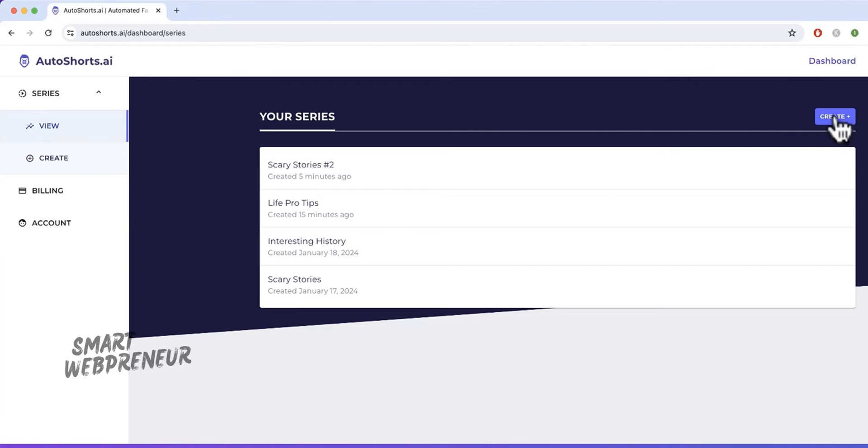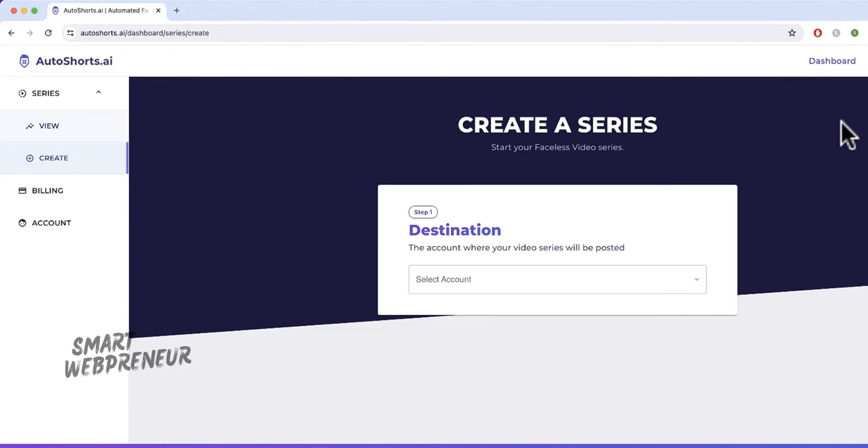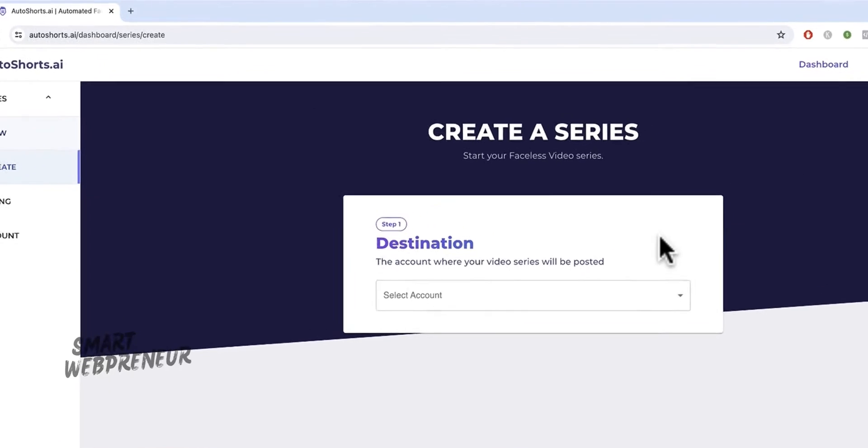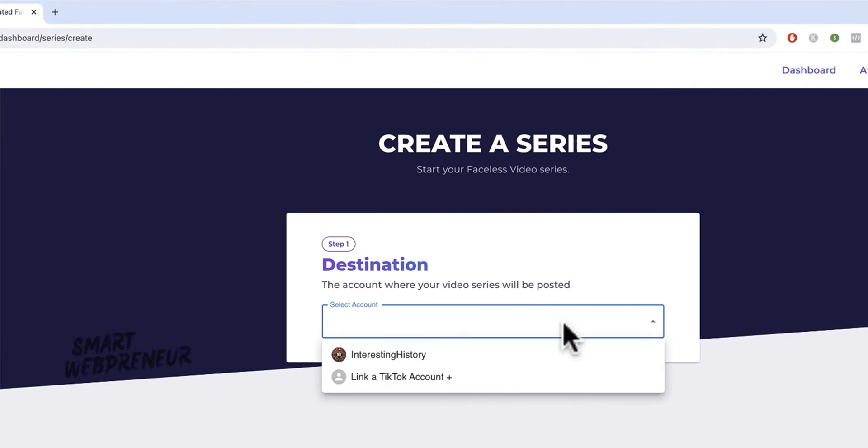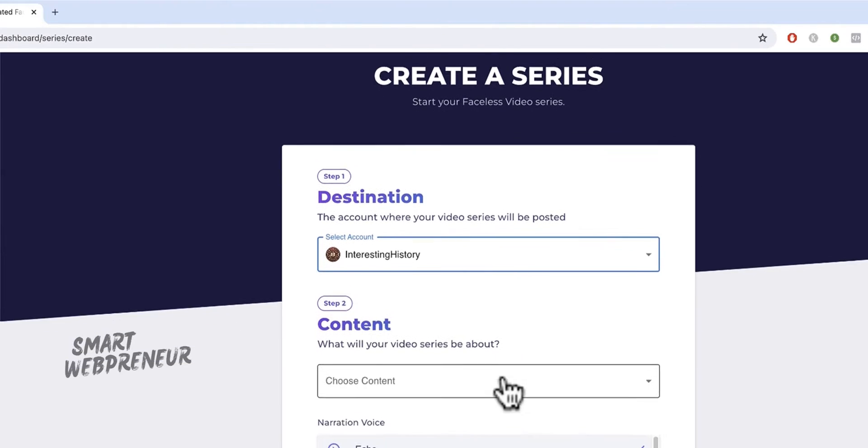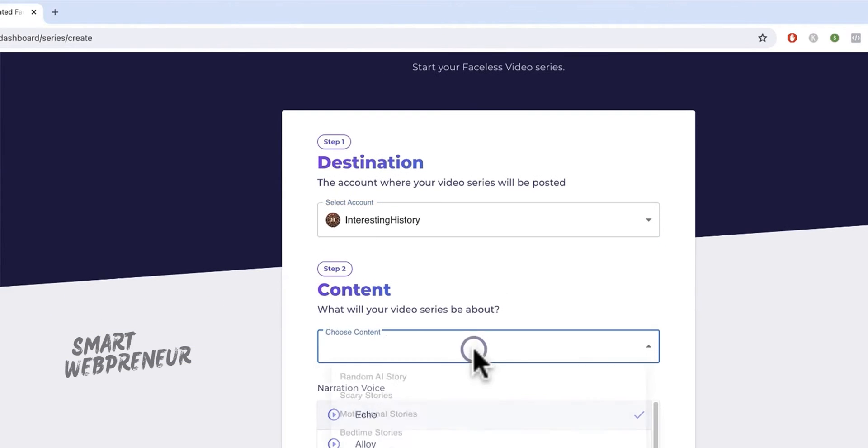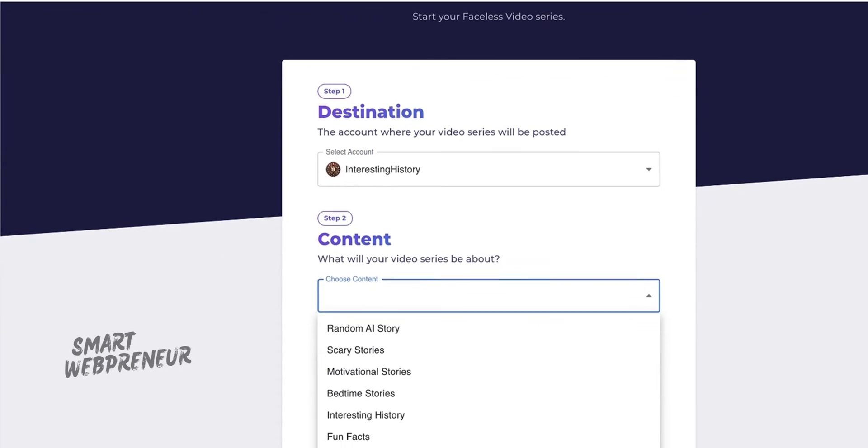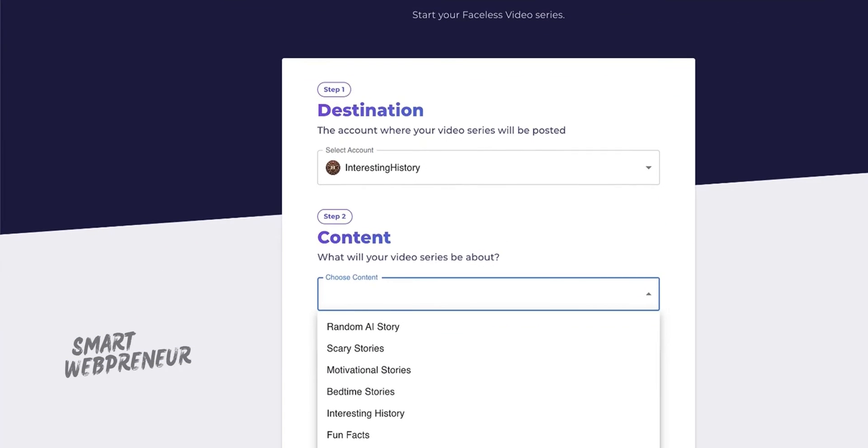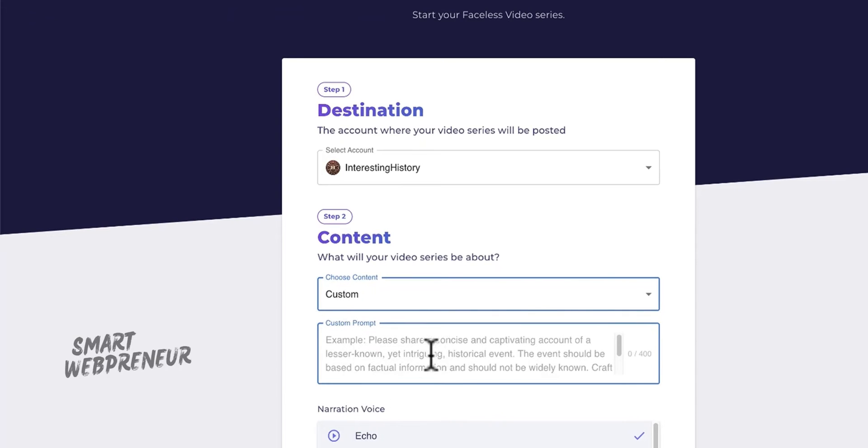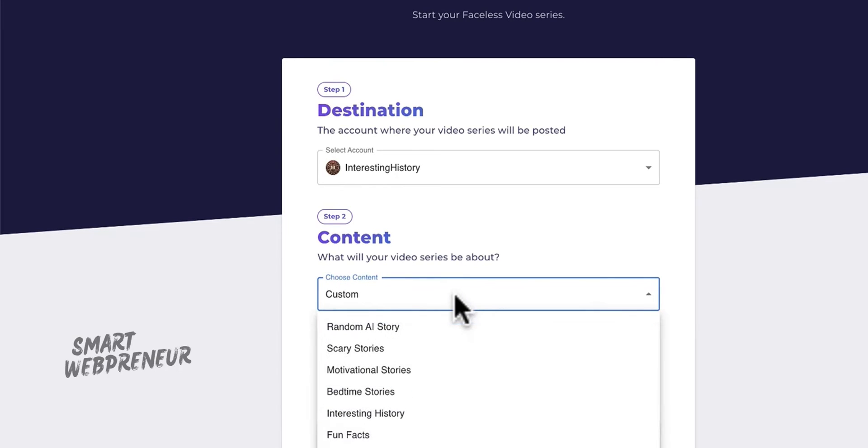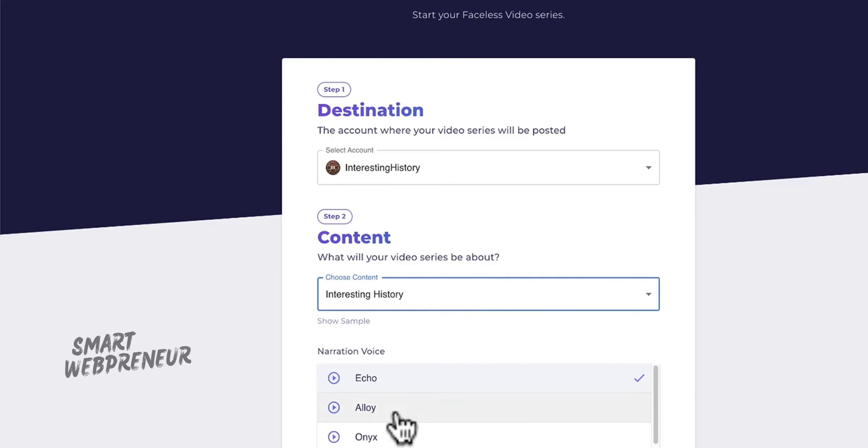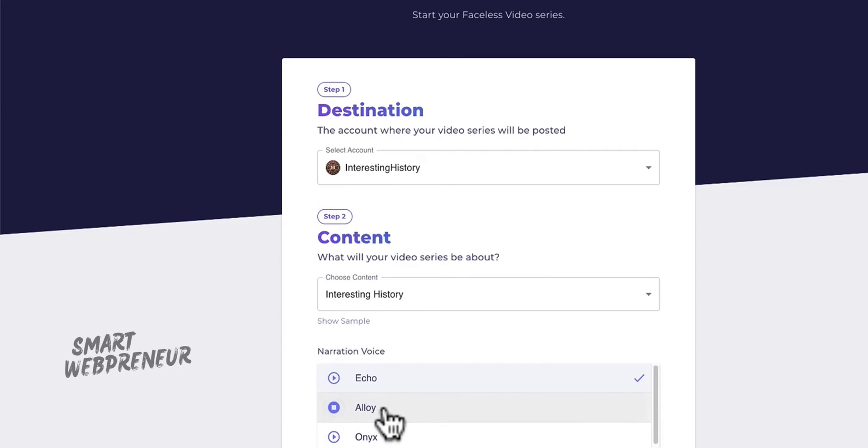In this video, I'm going to show you how you can harness the power of AI to create engaging and professional-looking YouTube Shorts completely on autopilot. Get ready to streamline your content creation process like never before with AutoShorts.AI. Let's dive into how this tool can transform your video strategy and keep your audience coming back for more.